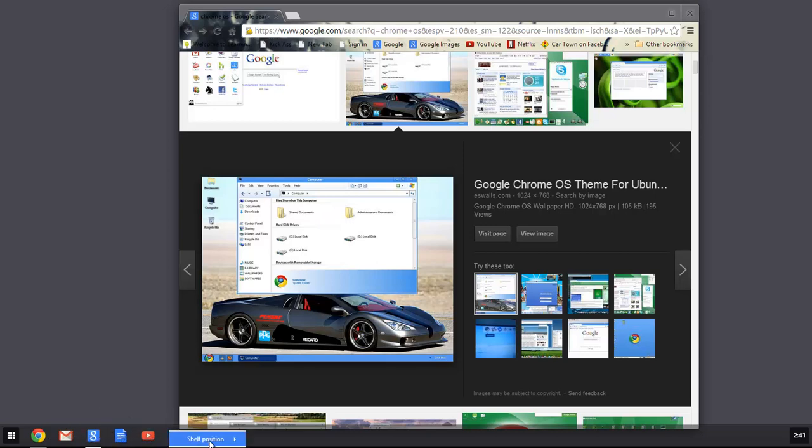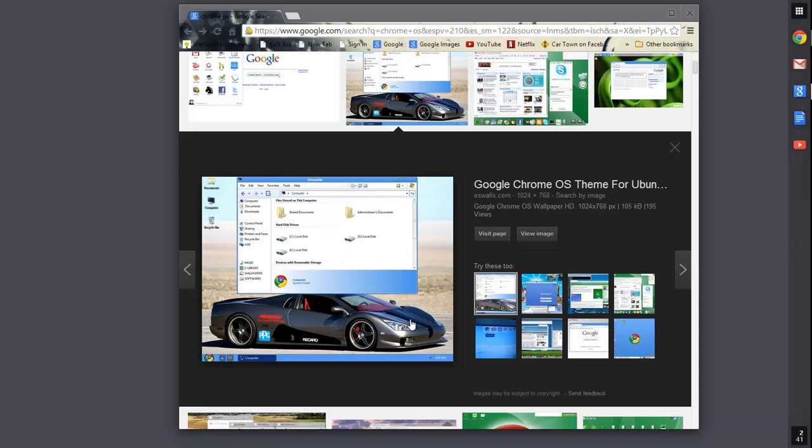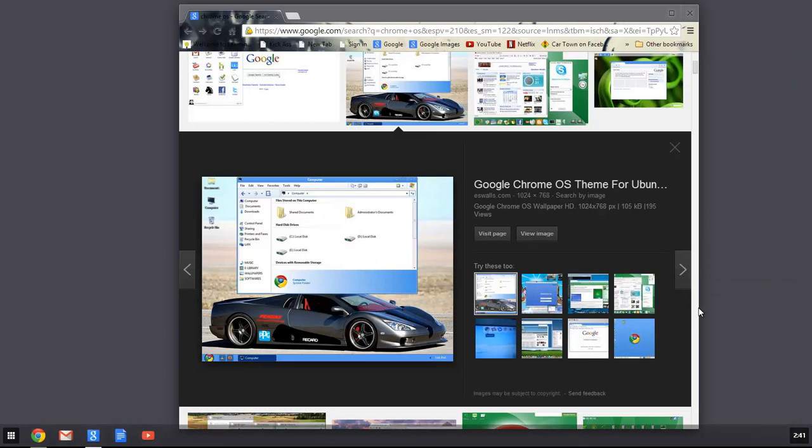And you can even move the shelf to the right side, you can move it to the bottom, or you can move it to the left.